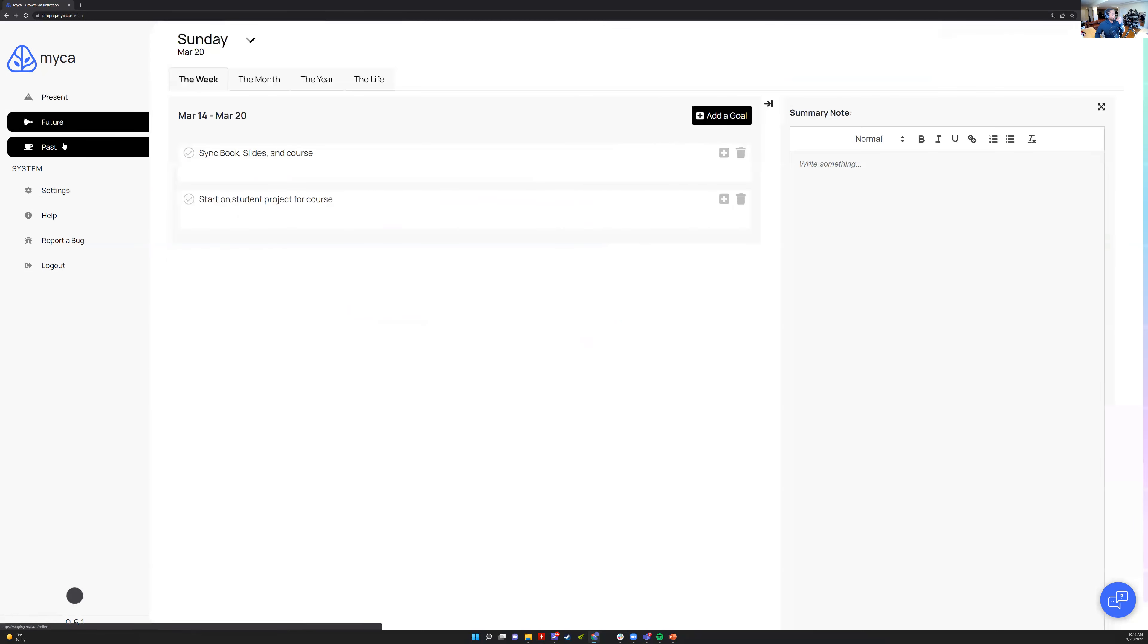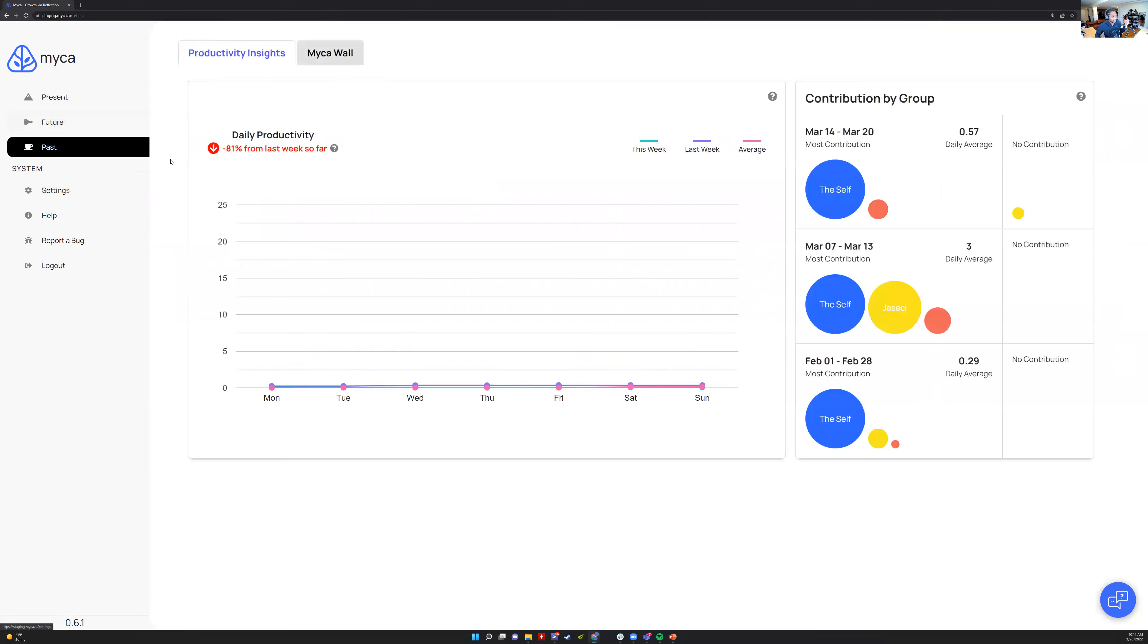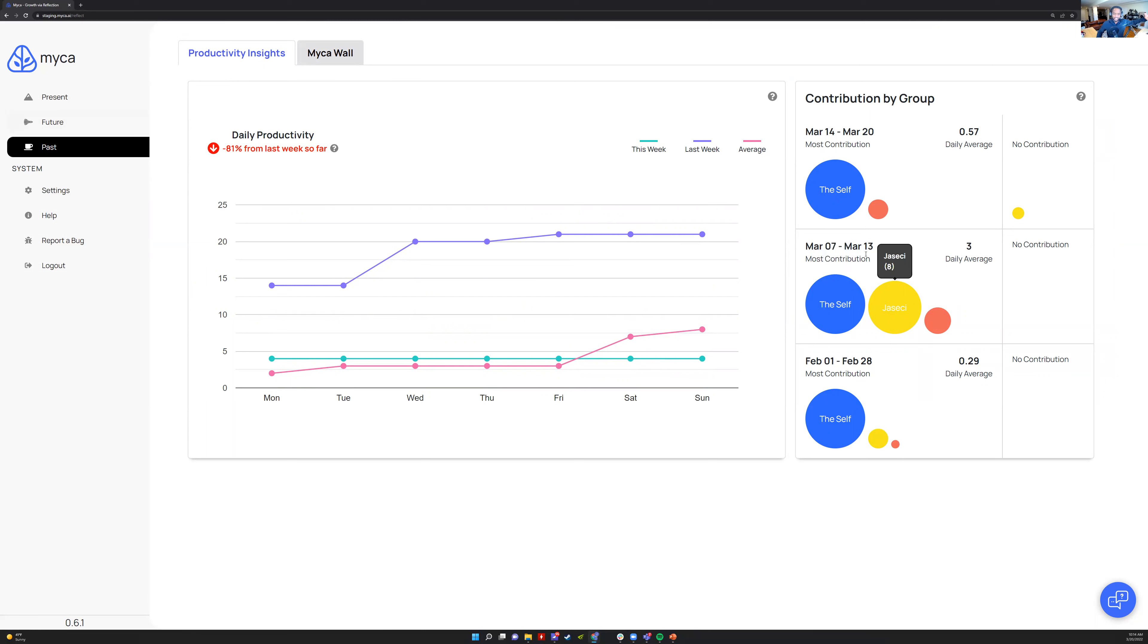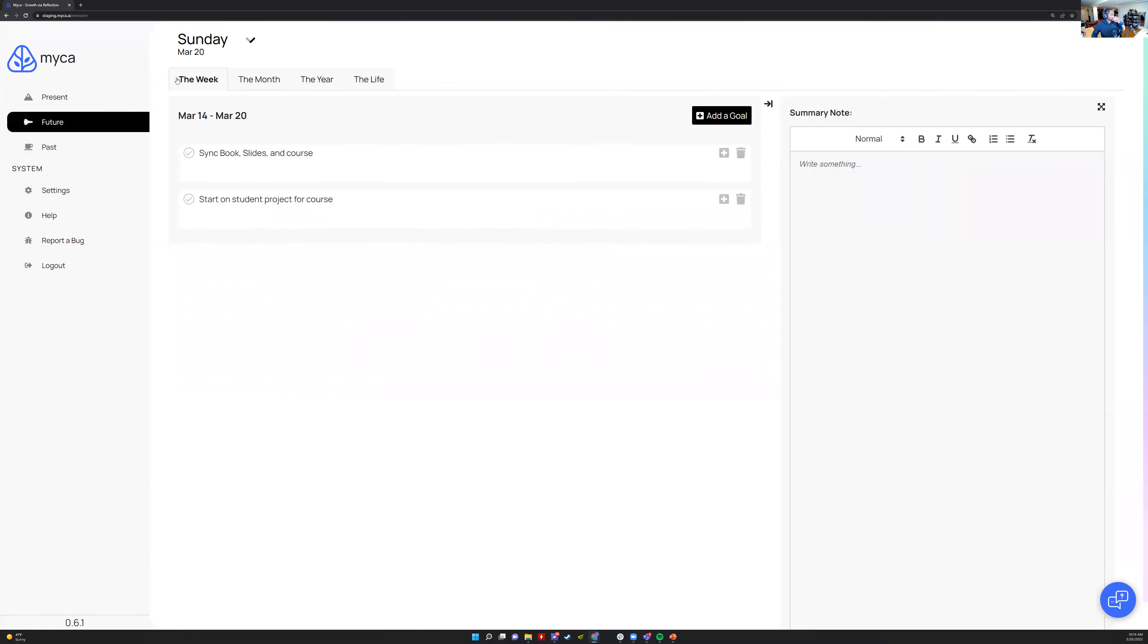Past is cool. Ling Jiao uses Past a lot to look at analytics of how she's performing. I don't end up using it though so much.